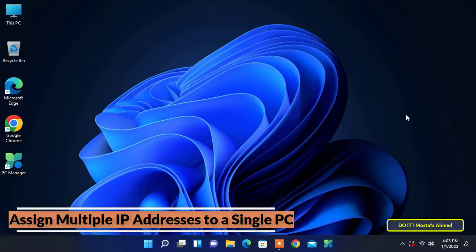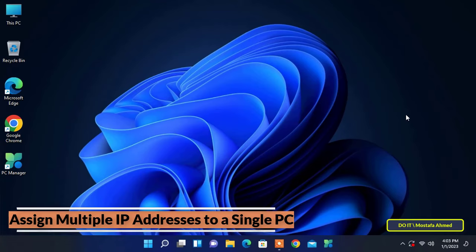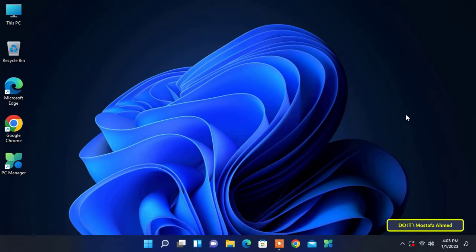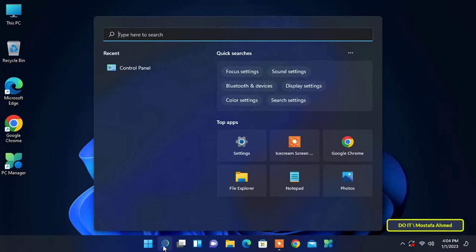You can assign addresses from different subnets with different masks. You will then be able to access your computer using any of these addresses, but you must add the IP addresses of these networks so that you can access your computer using any of these addresses. We will now learn how to add more than one IP address on one computer in Windows 11.